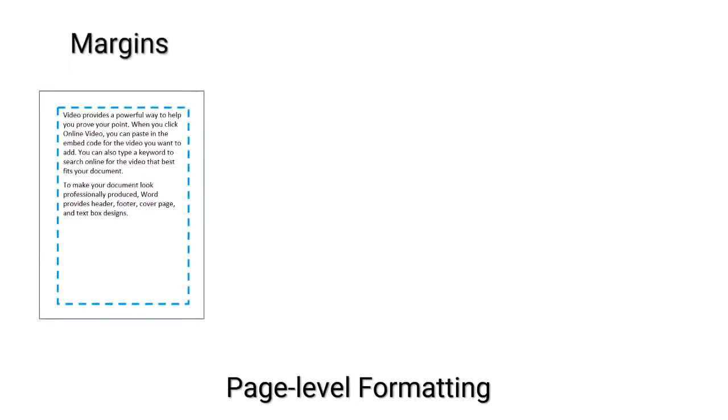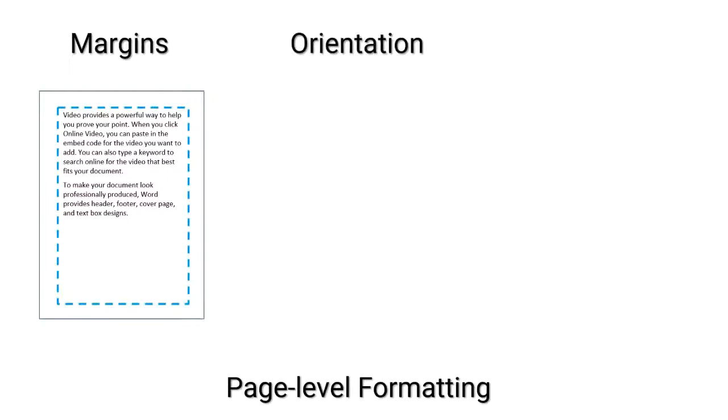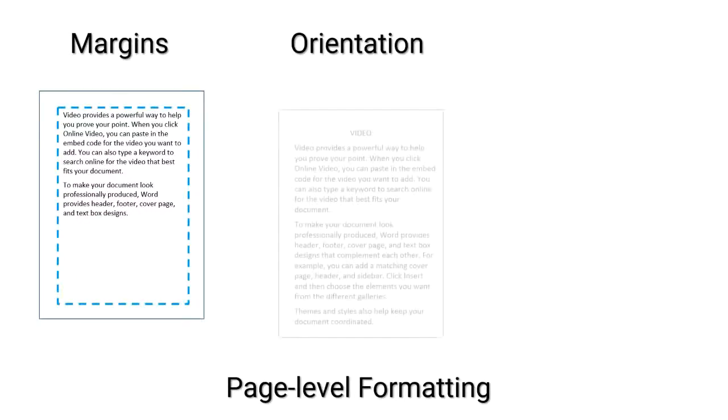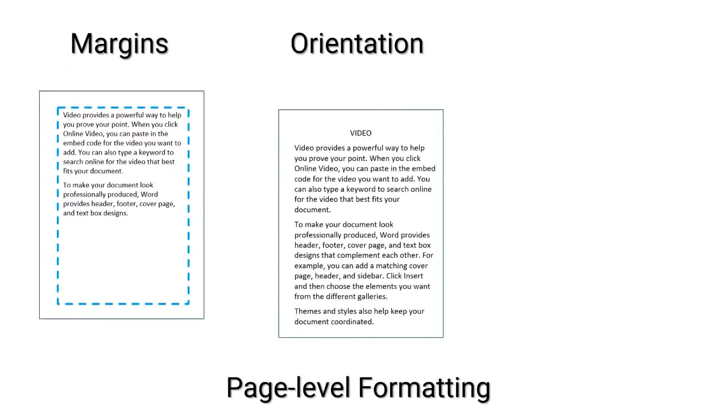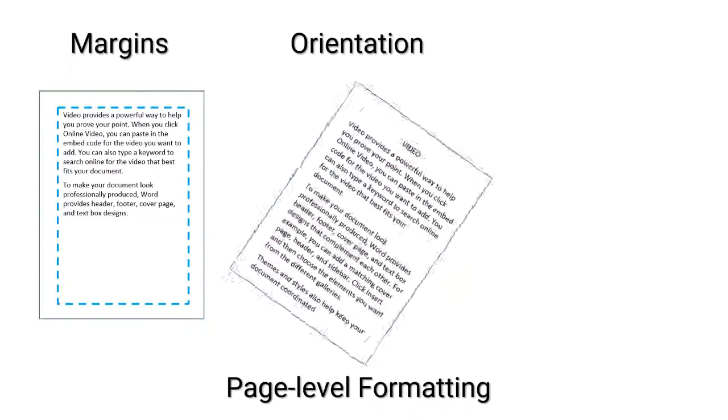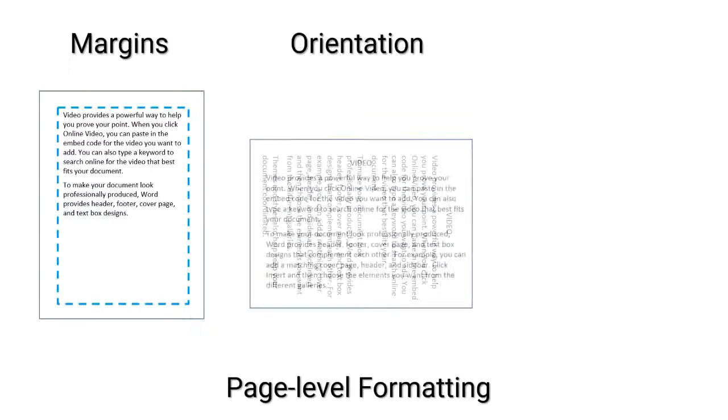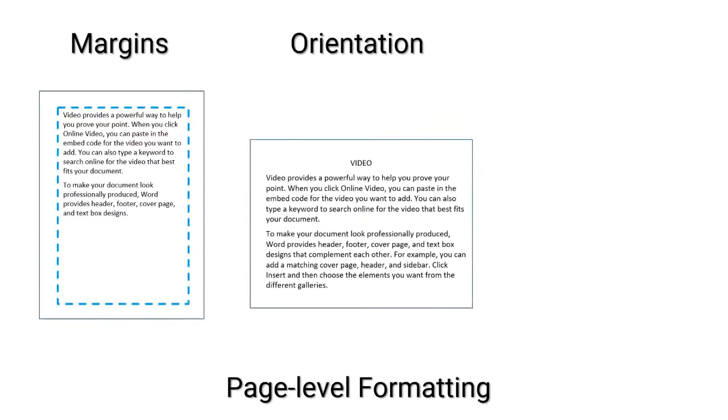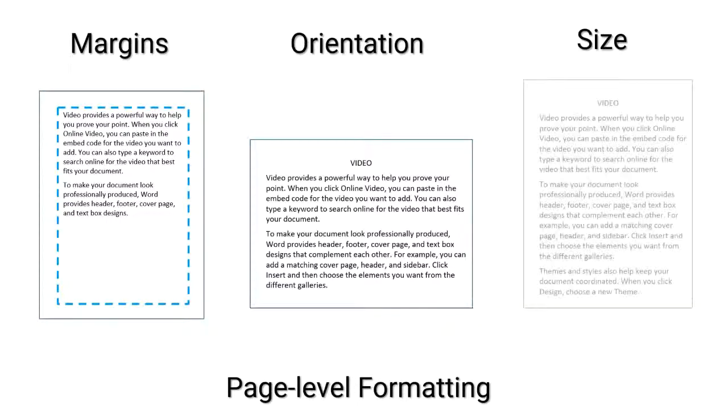We've got margins. That white space on the top, bottom, left, and right of the text and the edge of the page. If you change the margin, you're not changing it for one page. You're changing it for every page in your document. Orientation. That's if your page is portrait or landscape. If you change the orientation in your document, that will be the orientation applied to every page.